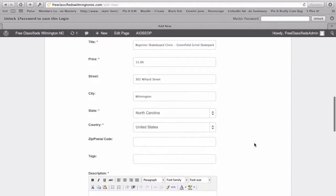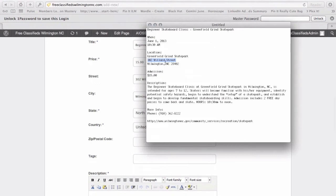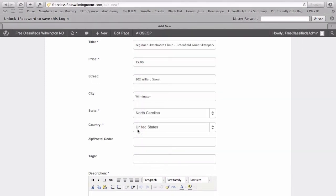And let's go back and grab that zip code. 28402. You'll actually get a map setting with this. And then we want to create some tags.